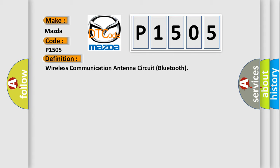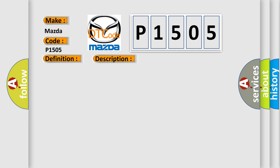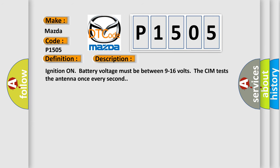And now this is a short description of this DTC code. Ignition on, battery voltage must be between 9 to 16 volts. The CIM tests the antenna once every second.